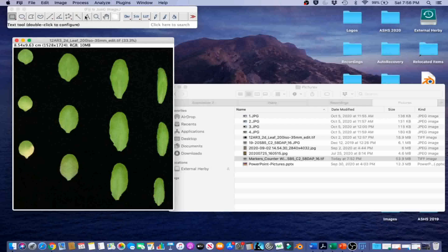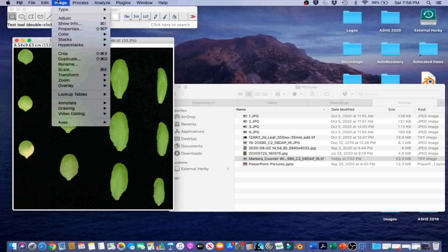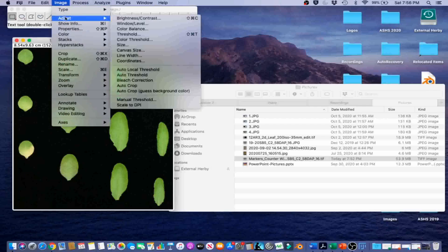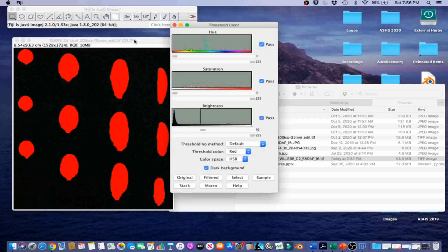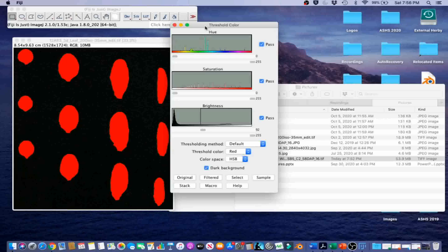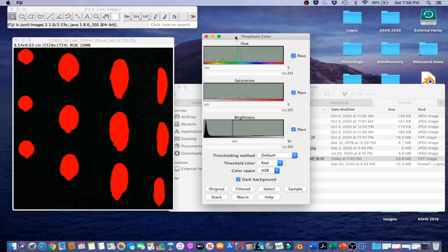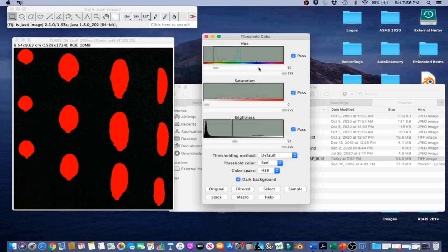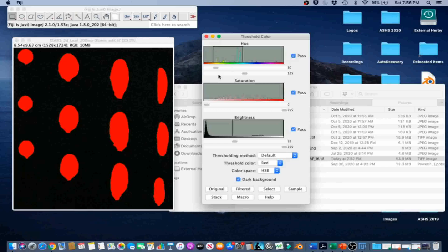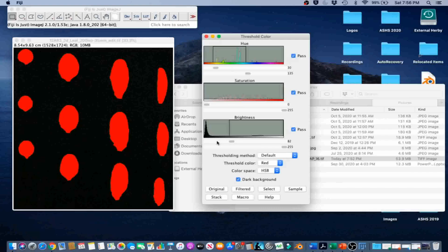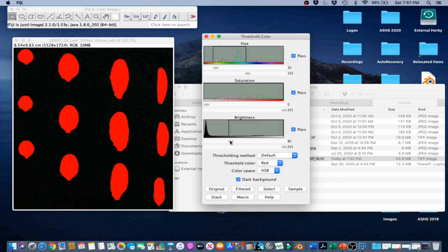Then we are going to go to Image, Adjust, Color Threshold. And we are going to select the leaf area by thresholding. In this image, we are going to need Hue between 30 and 135, Saturation between 0 and 255, and Brightness between 80 and 255. And then we are going to go ahead and click Select.